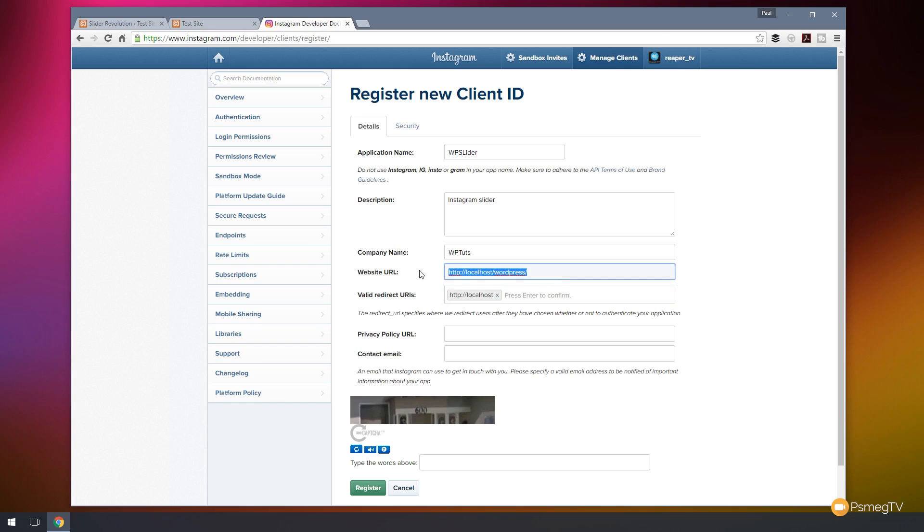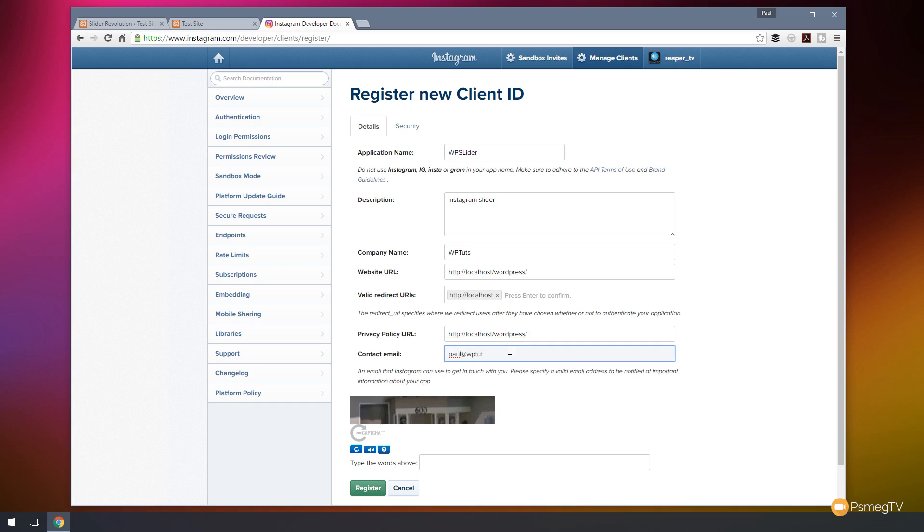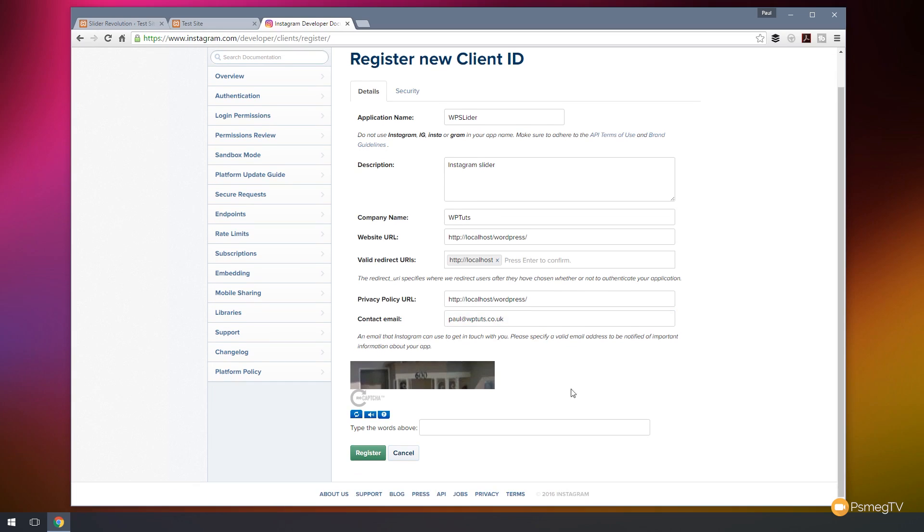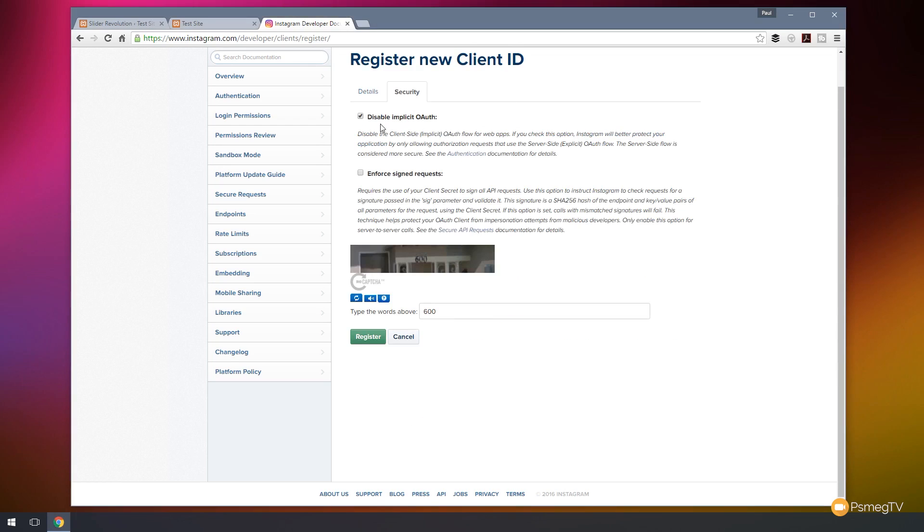Privacy policy, well they don't really have one of those, so we'll just put that the same there. And contact email address, we'll just have a fictitious email address. That'll do. So we can prove we're a human. You can see 600, let's just put that in. And one or two other things we need to do before we move on. We're going to switch over to the security tab and we're going to uncheck disable implicit OAuth. If we don't, this won't actually work. So we'll do that and we'll hit register.